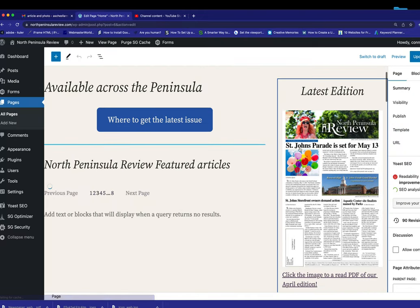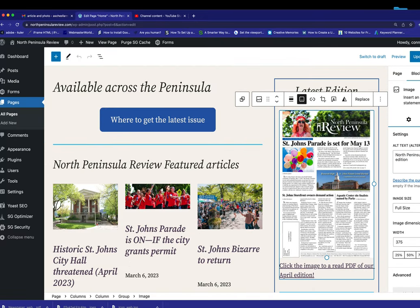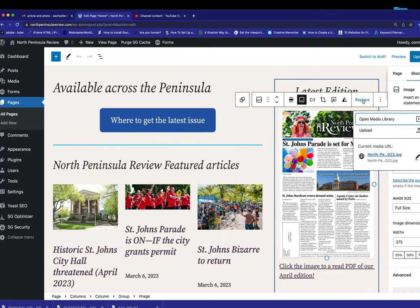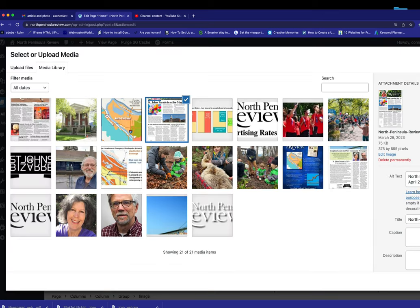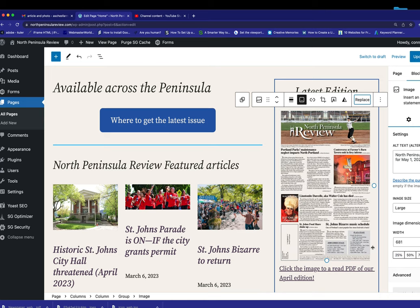And we have it right here. This is the image from last month. So we need to have the new one. So hit Replace, Open Media Library, and there it is. And it already has alt text in there. So I hit Select.